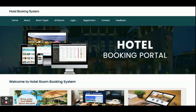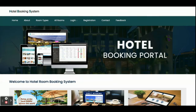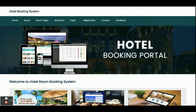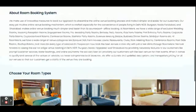Let's go through the functionality — what we have implemented and what features are available in this Hotel Booking System. It is a major project with two roles: the user and the admin, each with separate functionality. We have integrated three types of UI: one for the front end, one for the admin, and one for login operations.